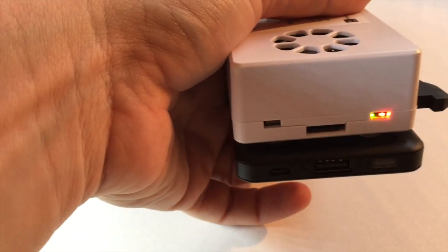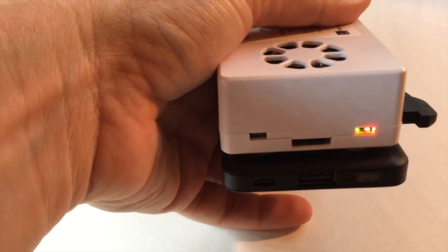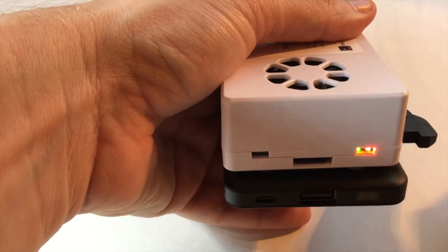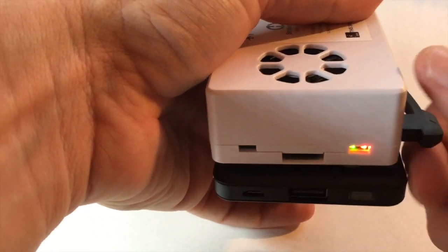If you're getting a solid red light and a flashing green light, it means there's something corrupted with the software. You'll need to reflash it.